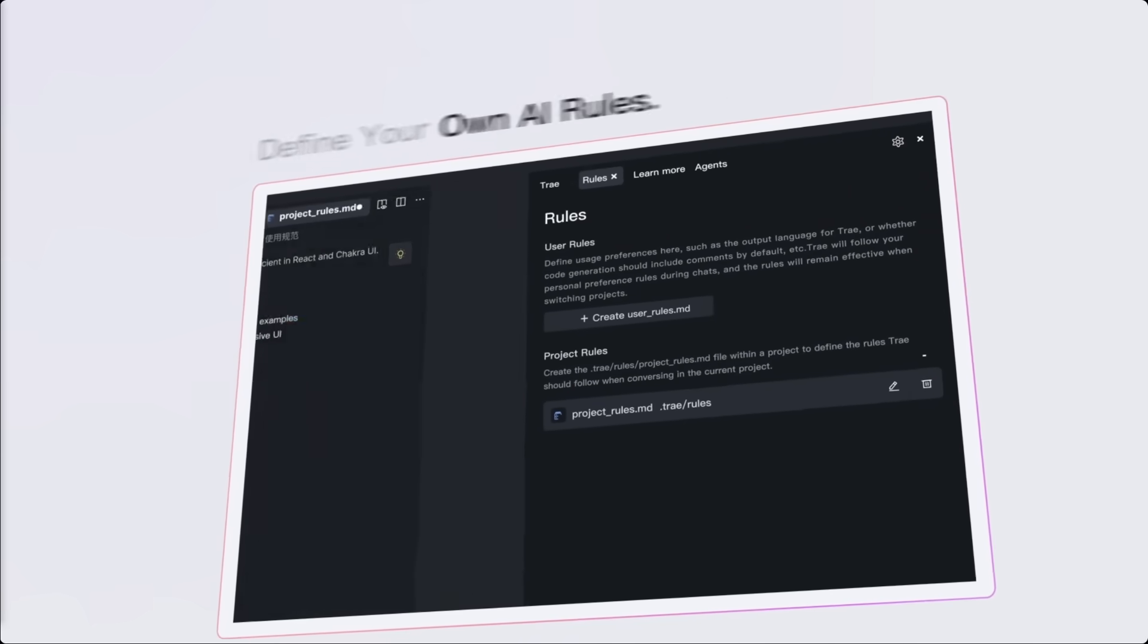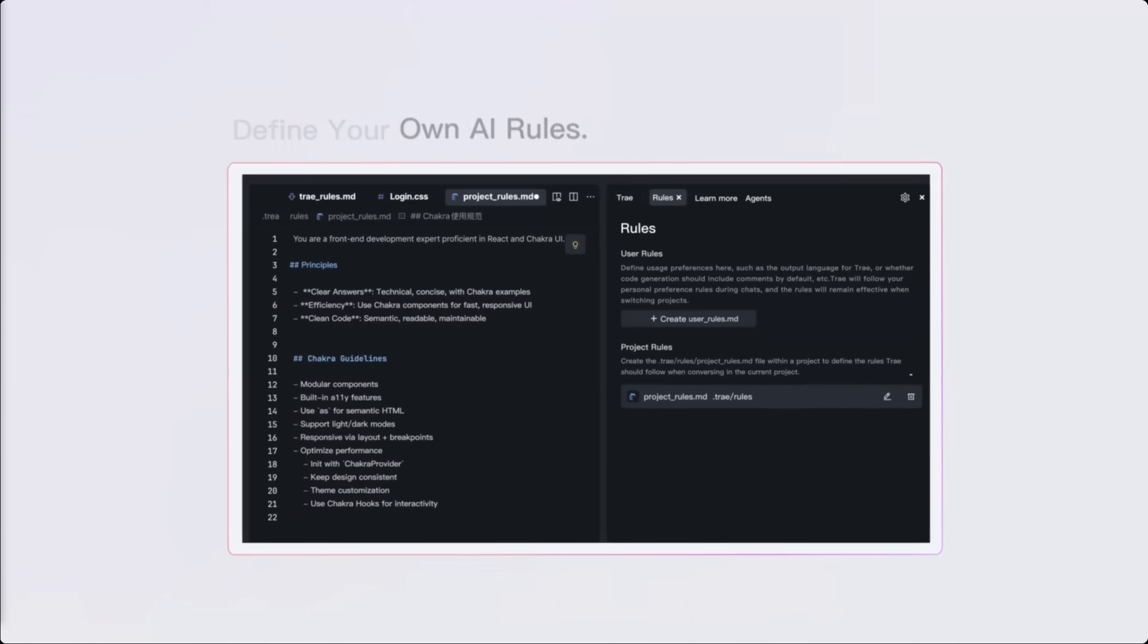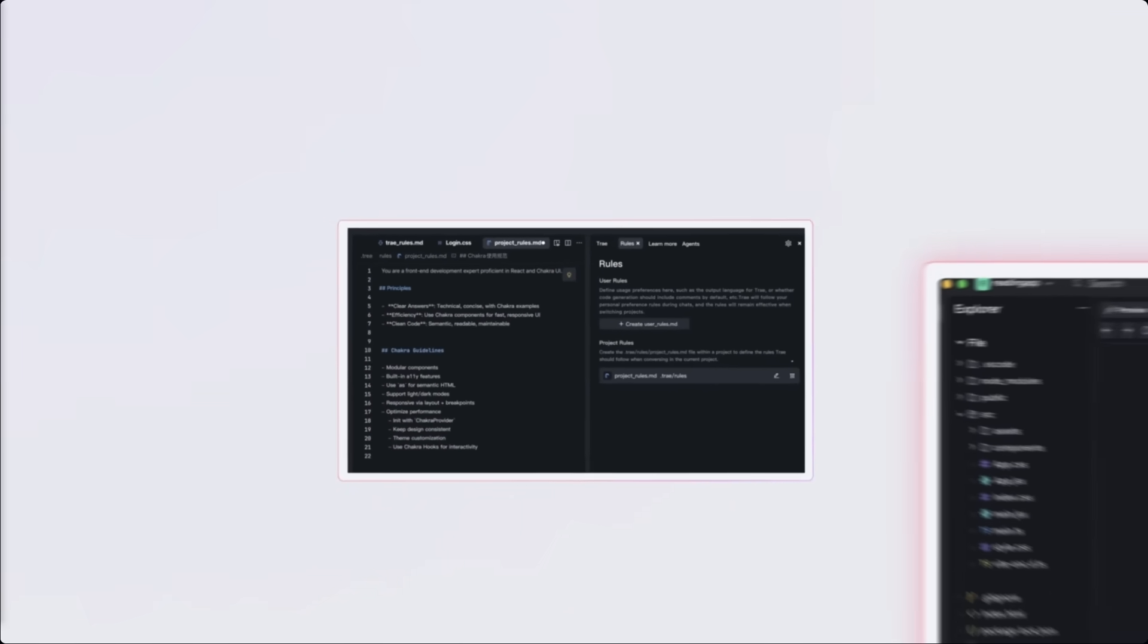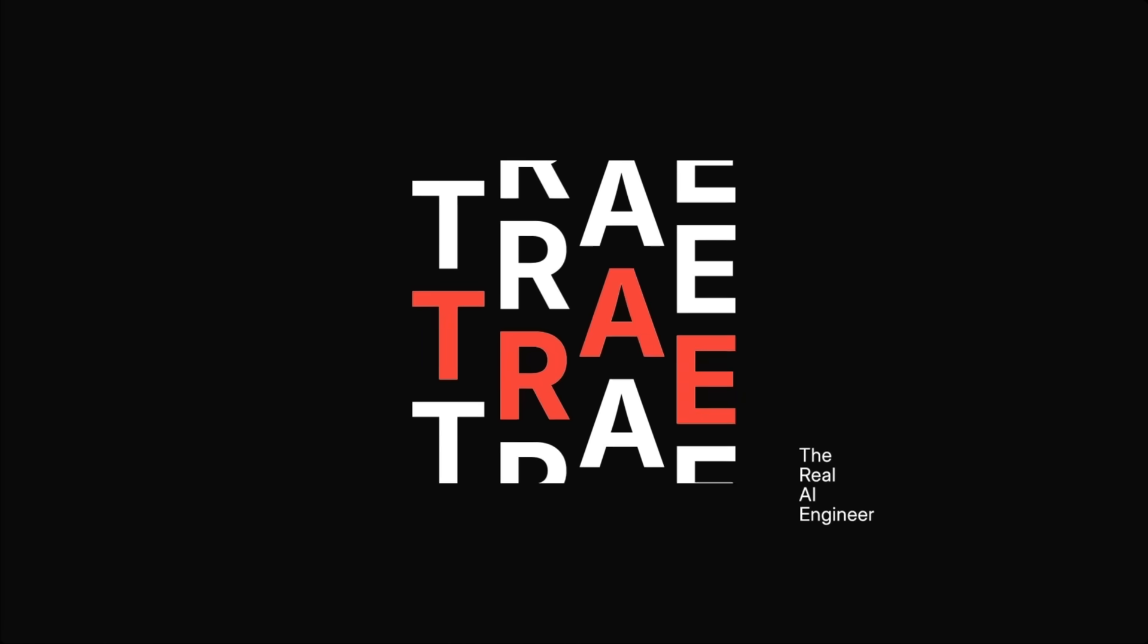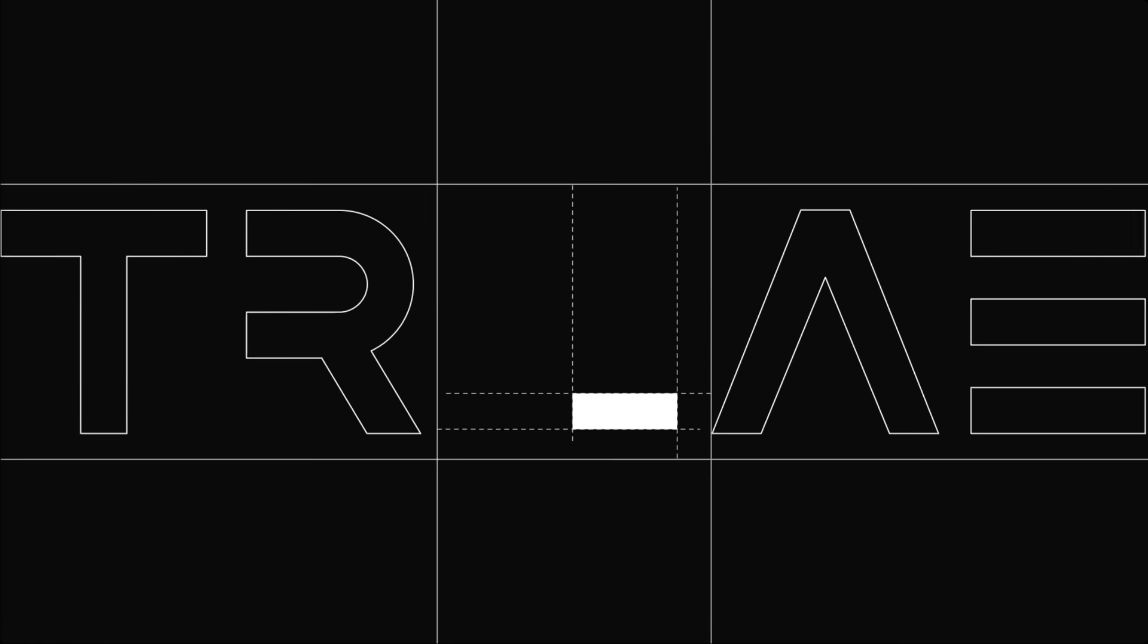So, if you're ready to level up your development process and build apps faster with the true context engineer, Trey 2.0 is ready for you. Grab my invite code below and try Solo Mode today.